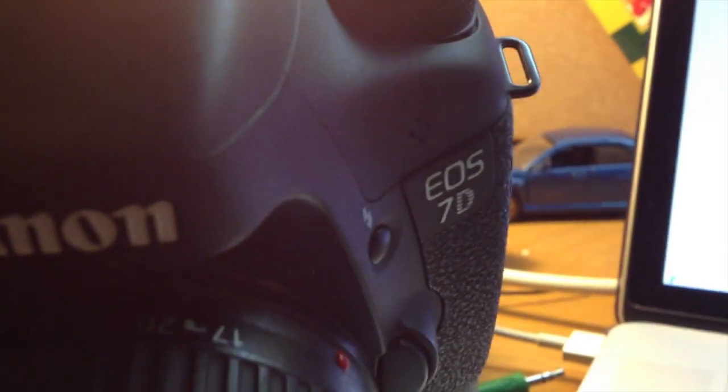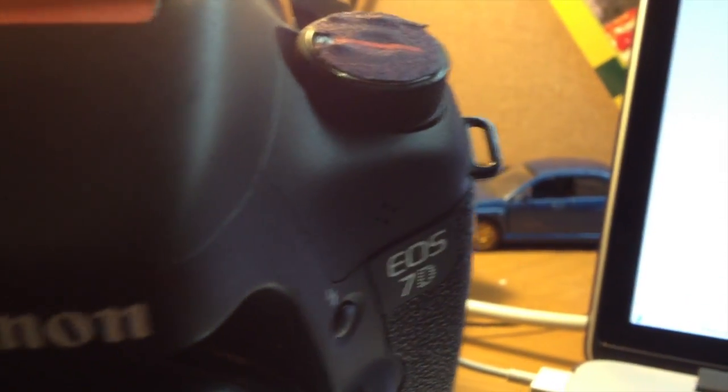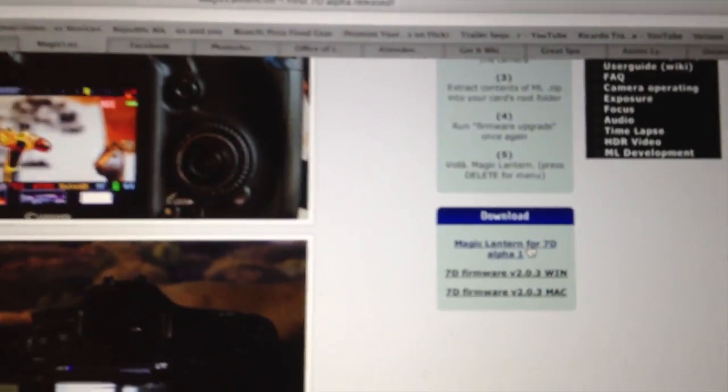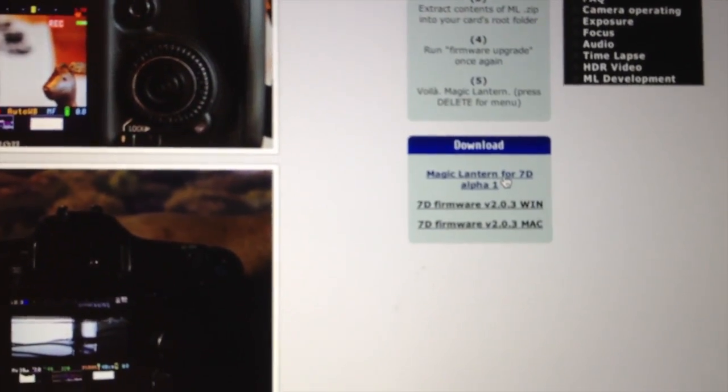Hey everybody, today we have some exciting news. We're going to be installing the Magic Lantern firmware for the Canon 7D.